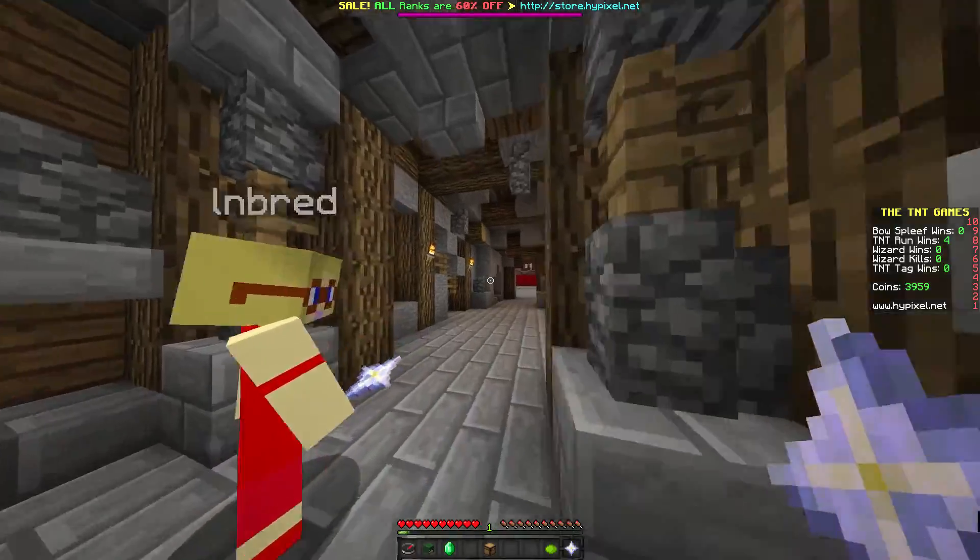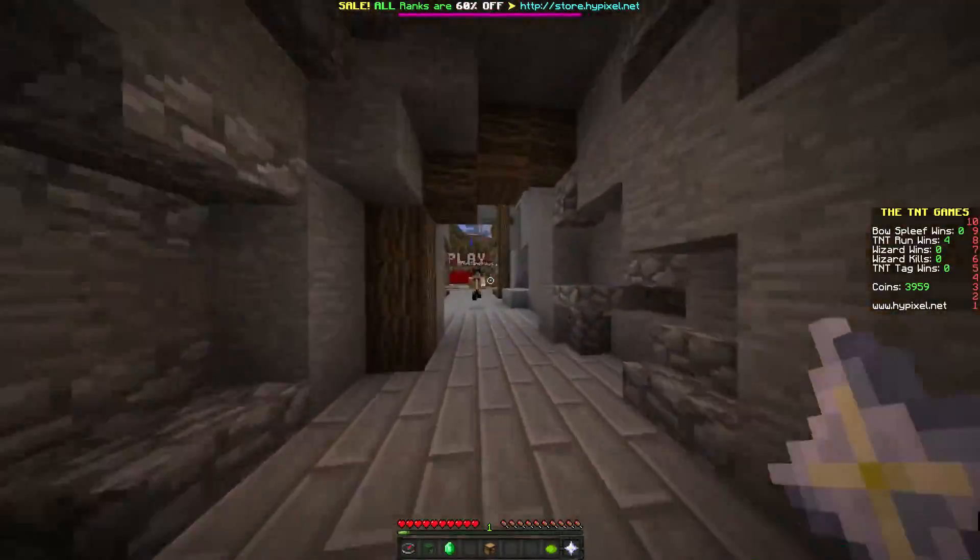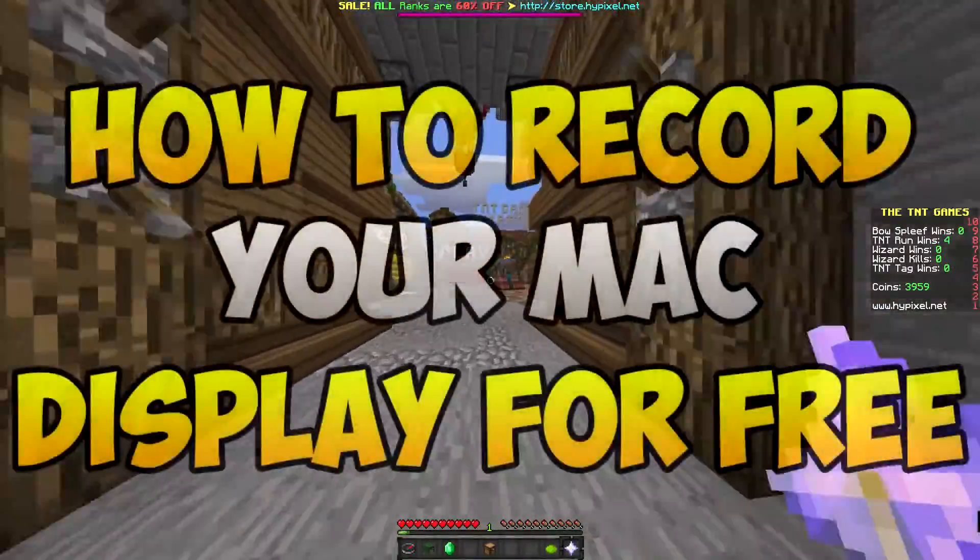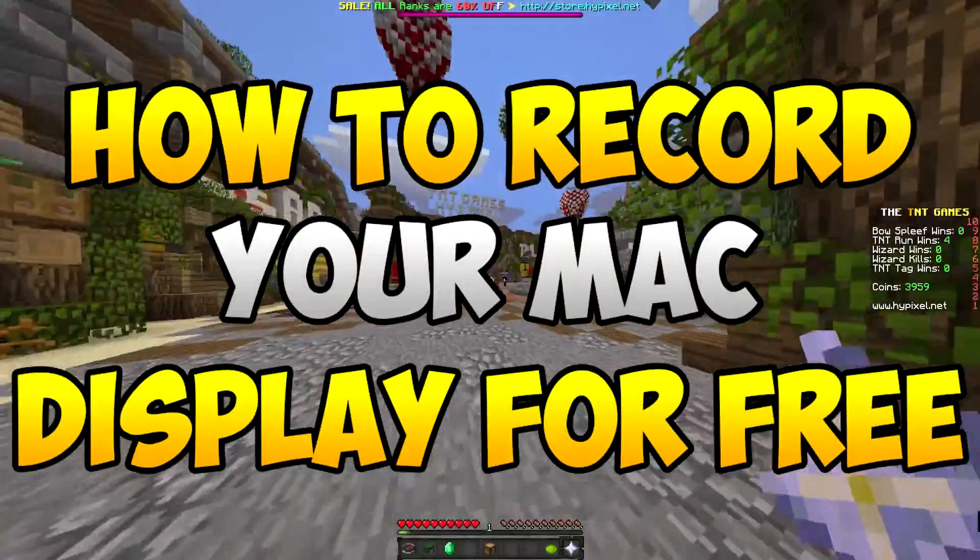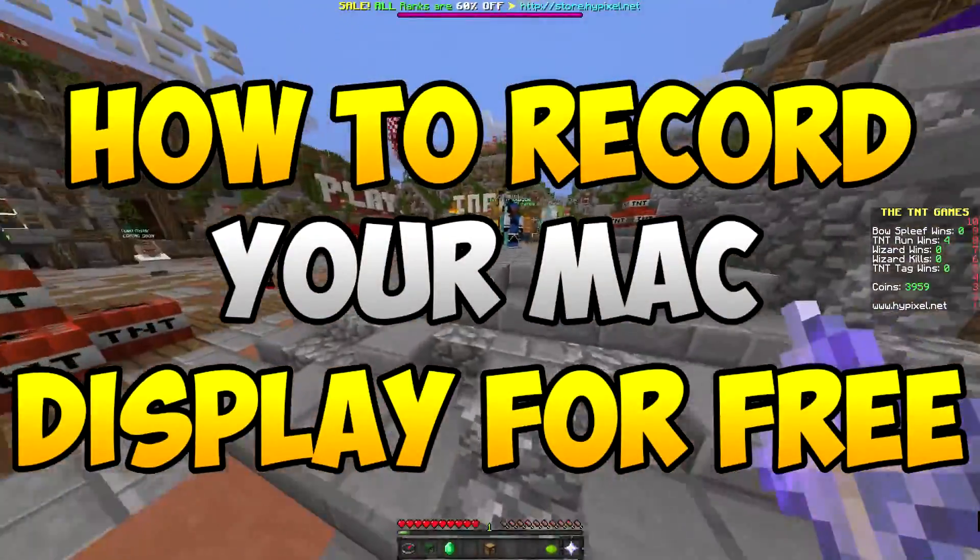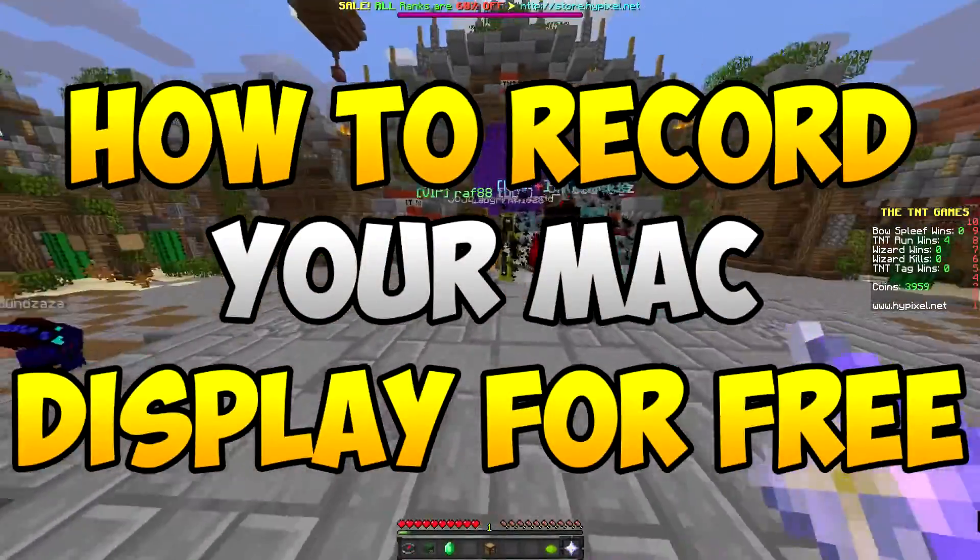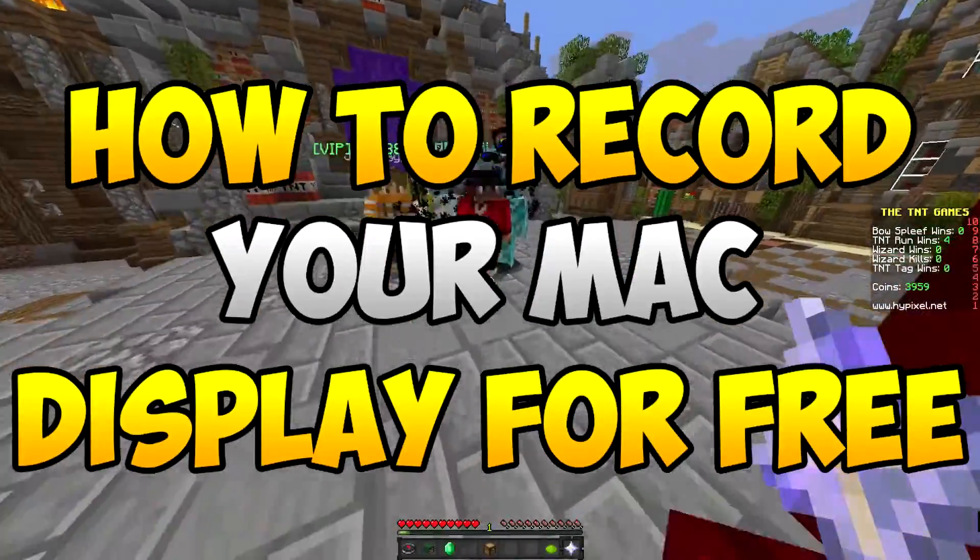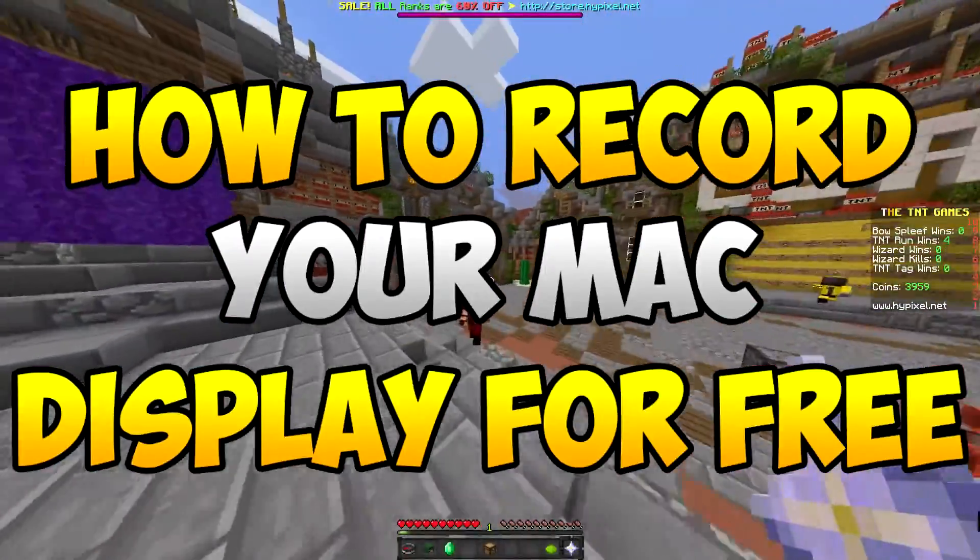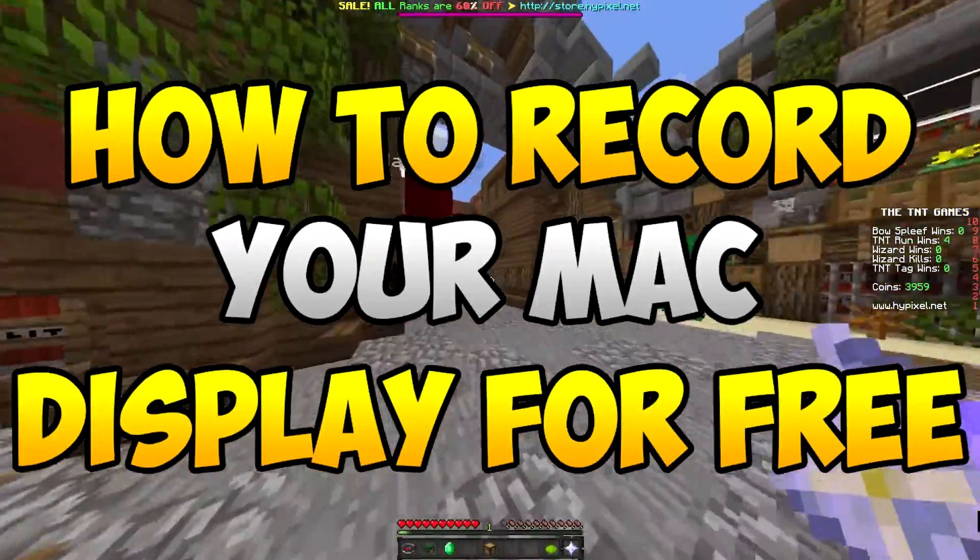Hey guys, what's up? It's Moz here and welcome back to another video. In today's video I'm going to be teaching you guys how to record your Mac screen whether it's an iMac, a MacBook, a Mac desktop, even the trash can thing. So I'm going to be teaching you guys how to record your Mac screen for free.